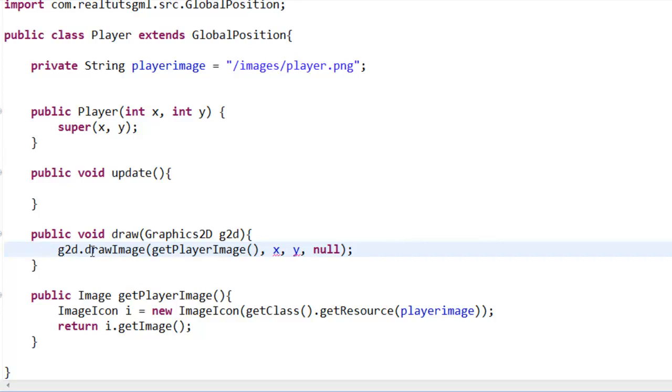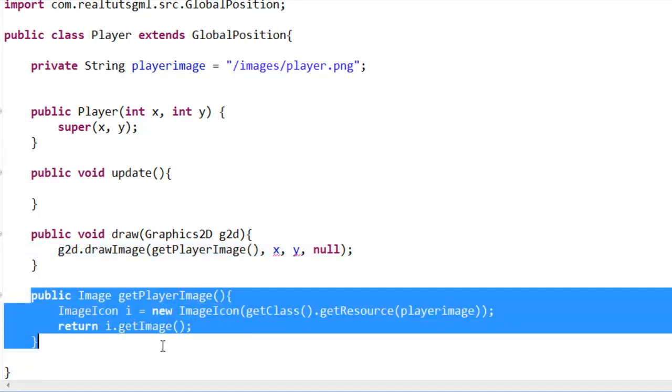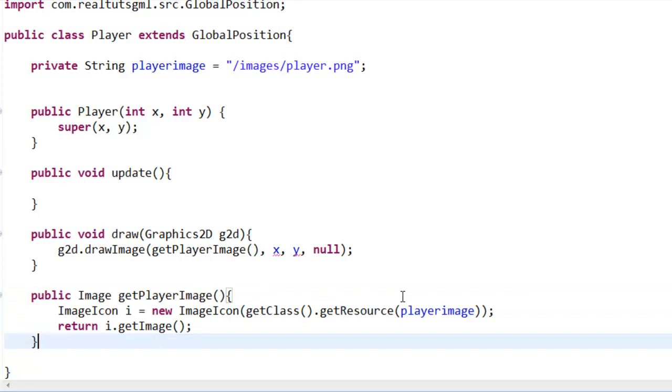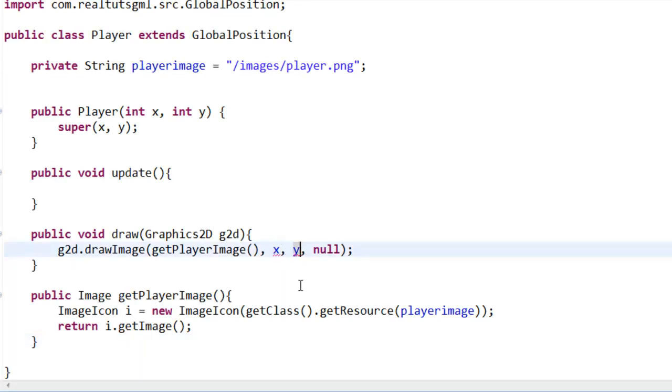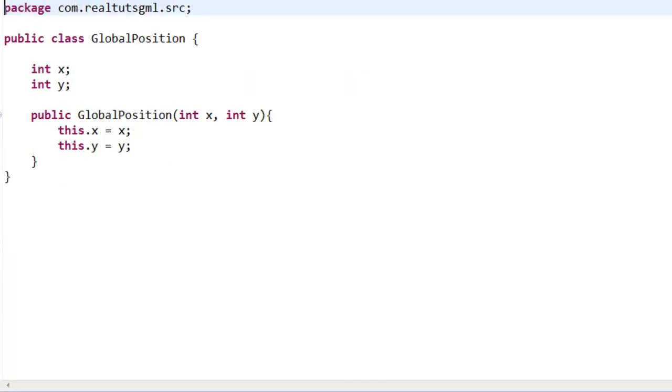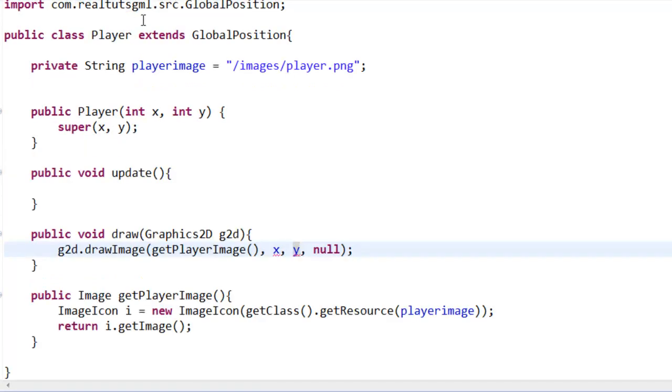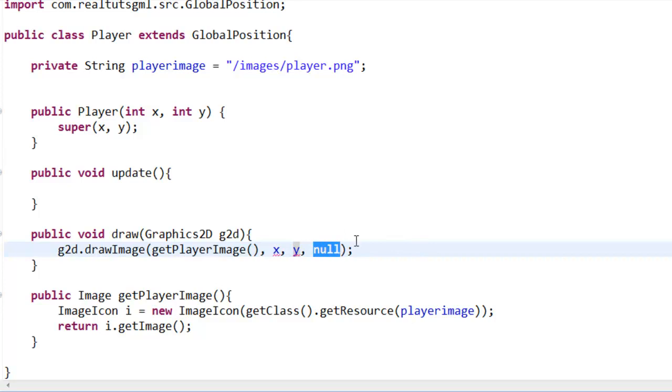So we do g2d.drawImage, getPlayerImage. This is going to get our actual image from our path that we set up and it's going to gather this image. Now we set the x and y coordinate, so I mean we could set that like 100, 100, but then our global positioning system wouldn't be anything. And null is our observer and that just means it's not referring to this class, it's just null. Null is the same thing as zero, so you can pick null or zero.